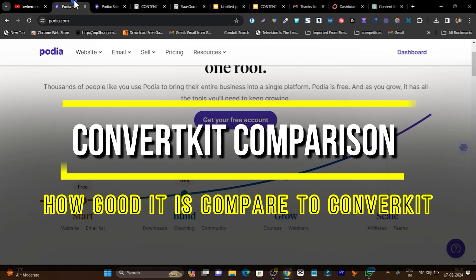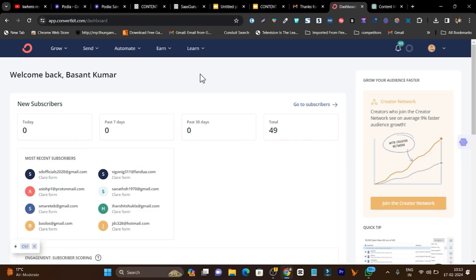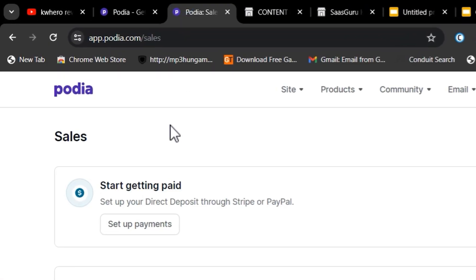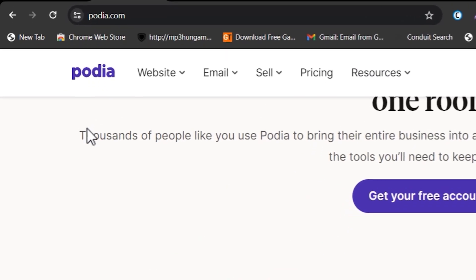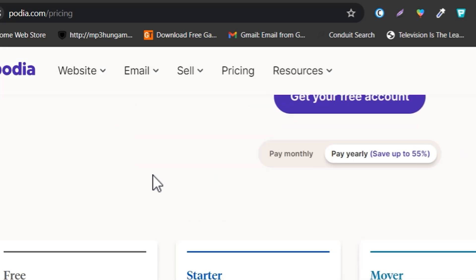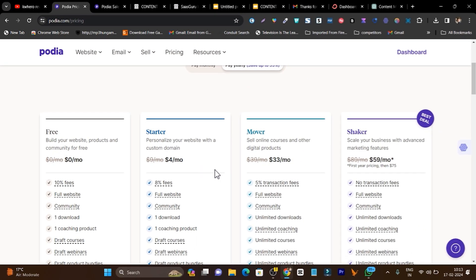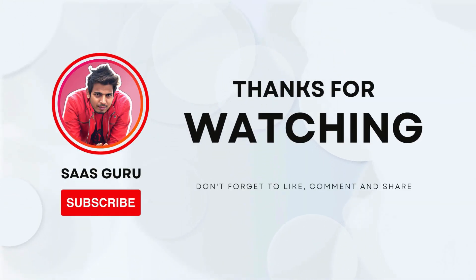That is all for today's video. Comparing Podia with ConvertKit, I feel it is much better because ConvertKit required a lot of effort for automation setup. With Podia, all the process takes around 30 minutes and your campaign is ready, whether you want to charge money or offer it for free. If you want to try Podia and get a free account, the link is in the description. Premium plans start from just $4 a month — I think it is the cheapest plan I have ever seen for all these features. See you in the next video!